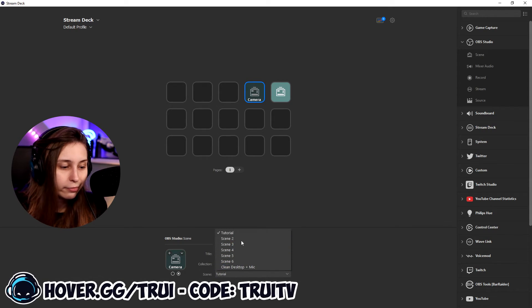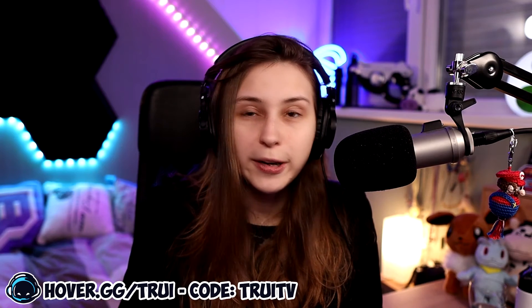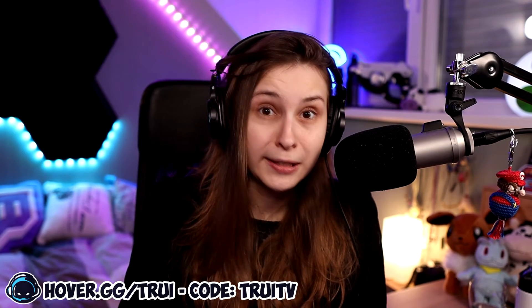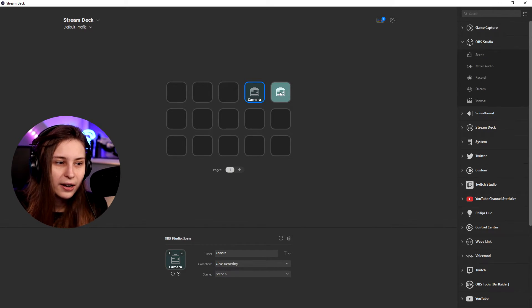And then we're going to go to scene six. Now we can switch between scene six and the scene with the mic and desktop audio by clicking on camera, gameplay, camera, gameplay.